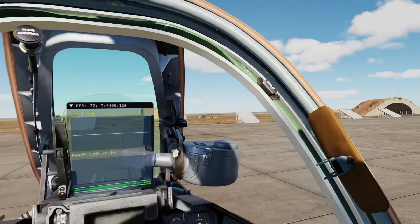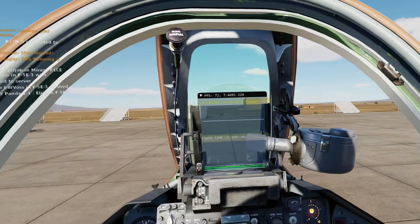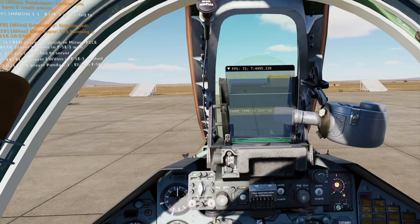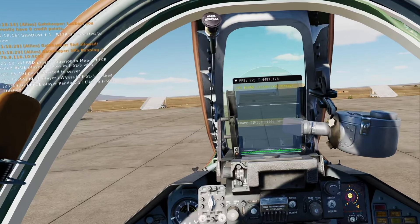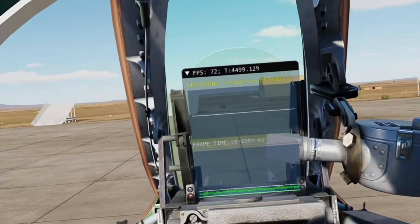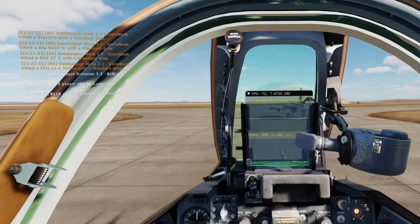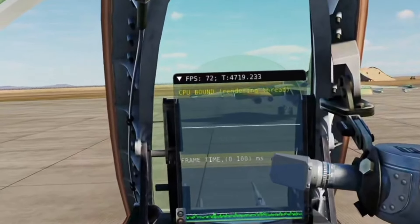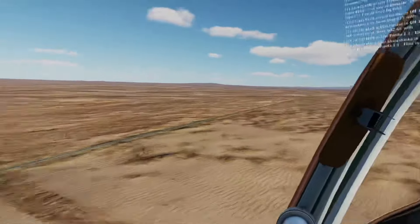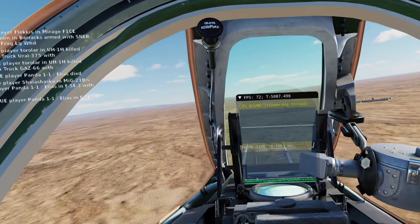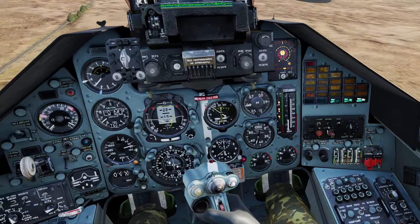In the SU-25 on the Enigma Cold War server with 47 players on the demanding Syria map, I experienced very stable gameplay without any microstutters and achieved a maximum FPS of 72. This performance was consistent both on the ground and in the air, and all the indicators were very readable.